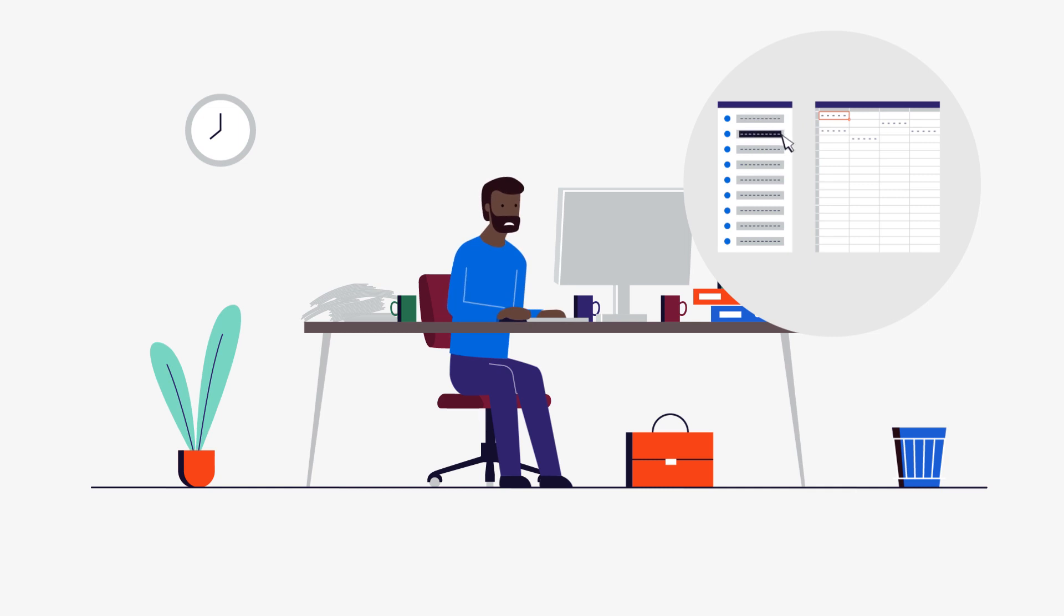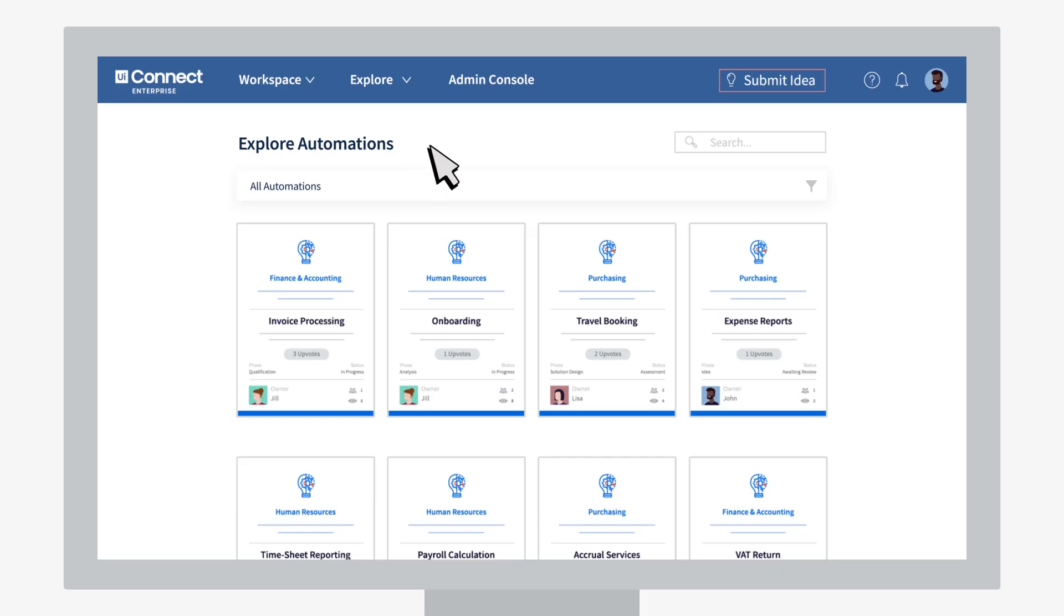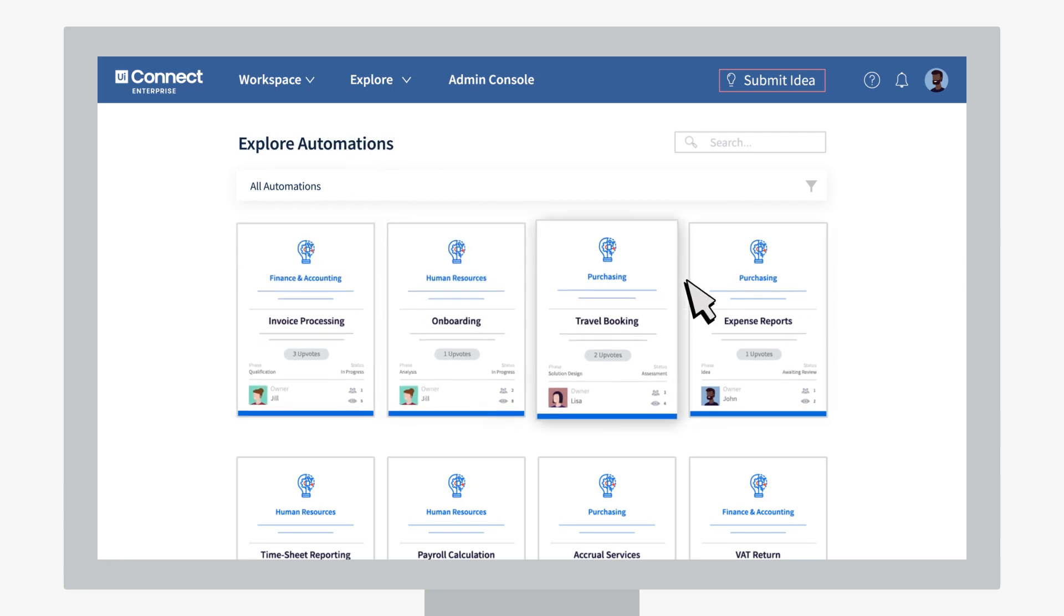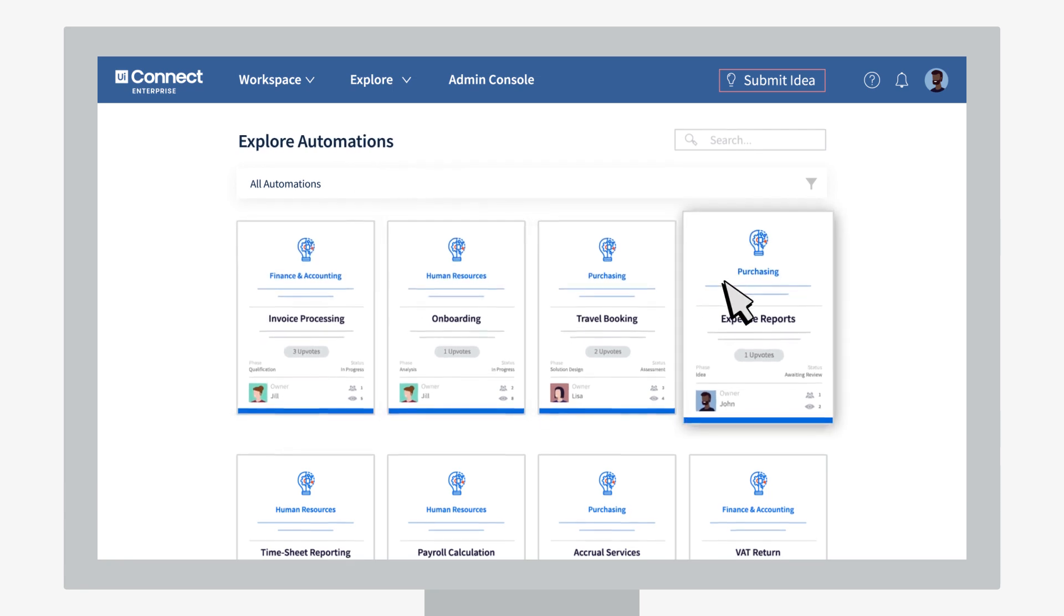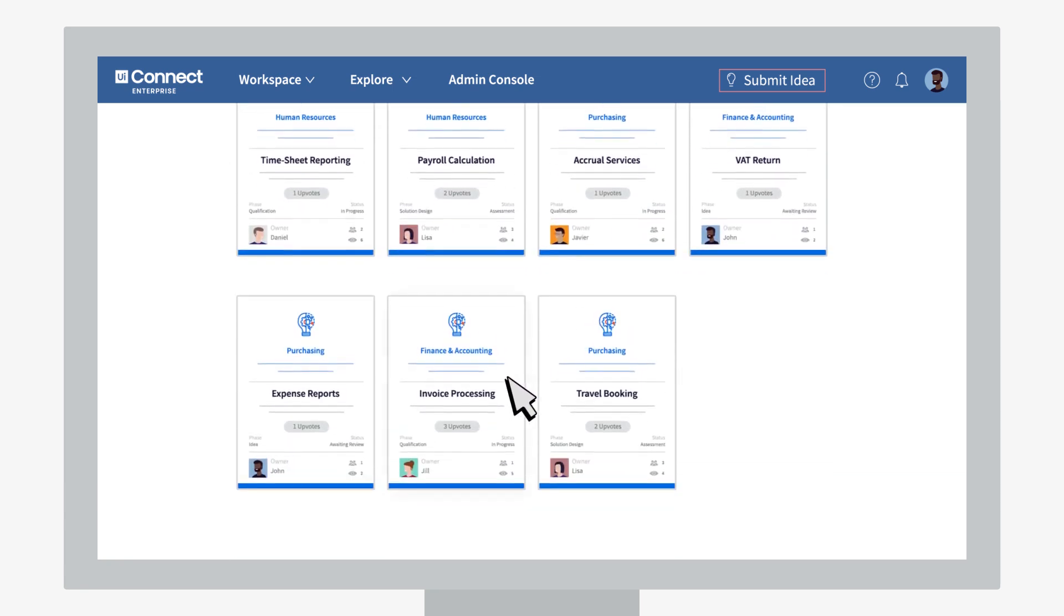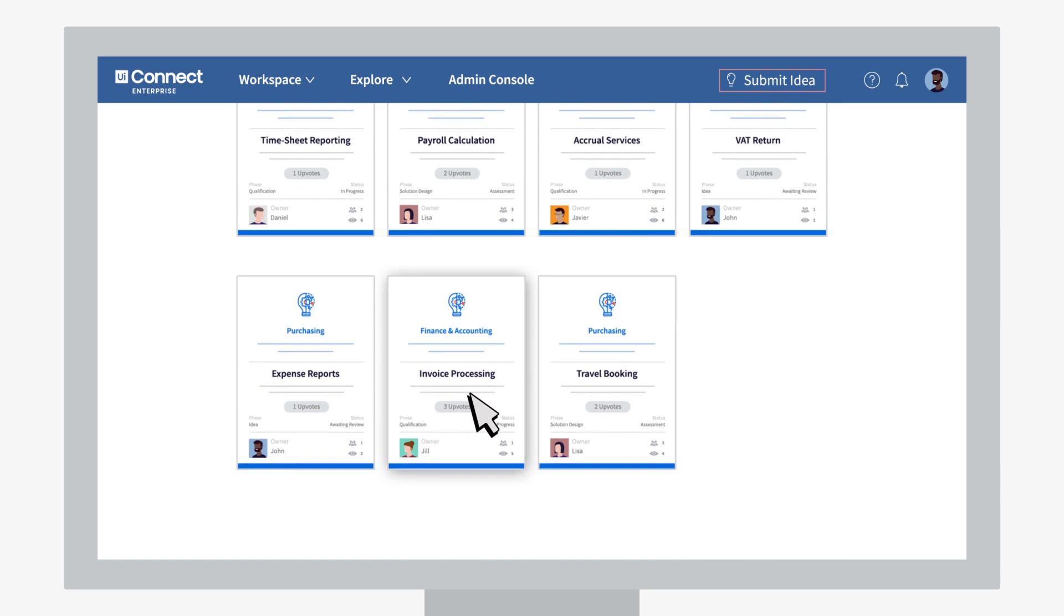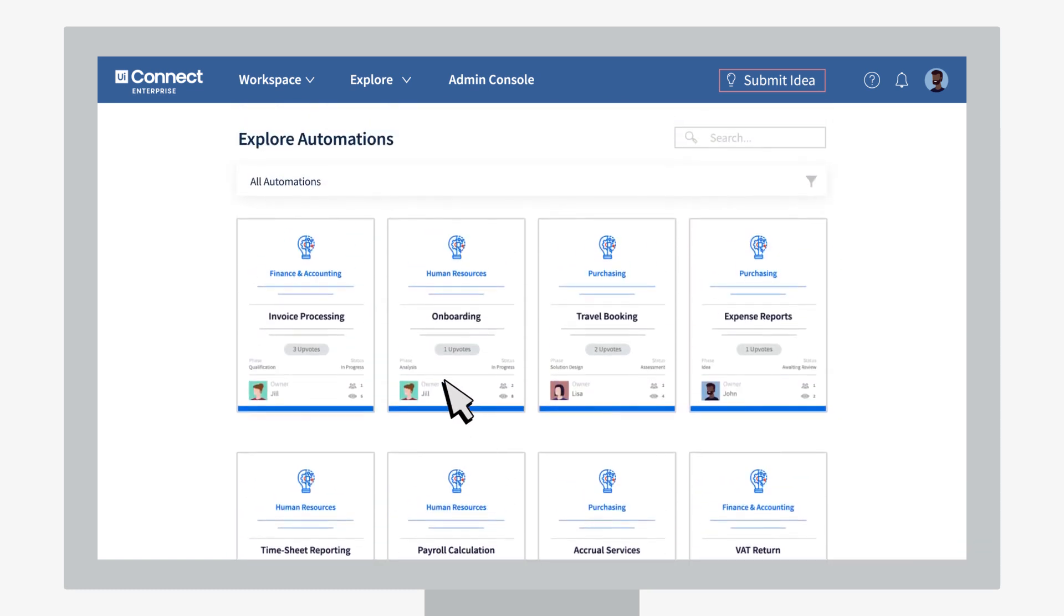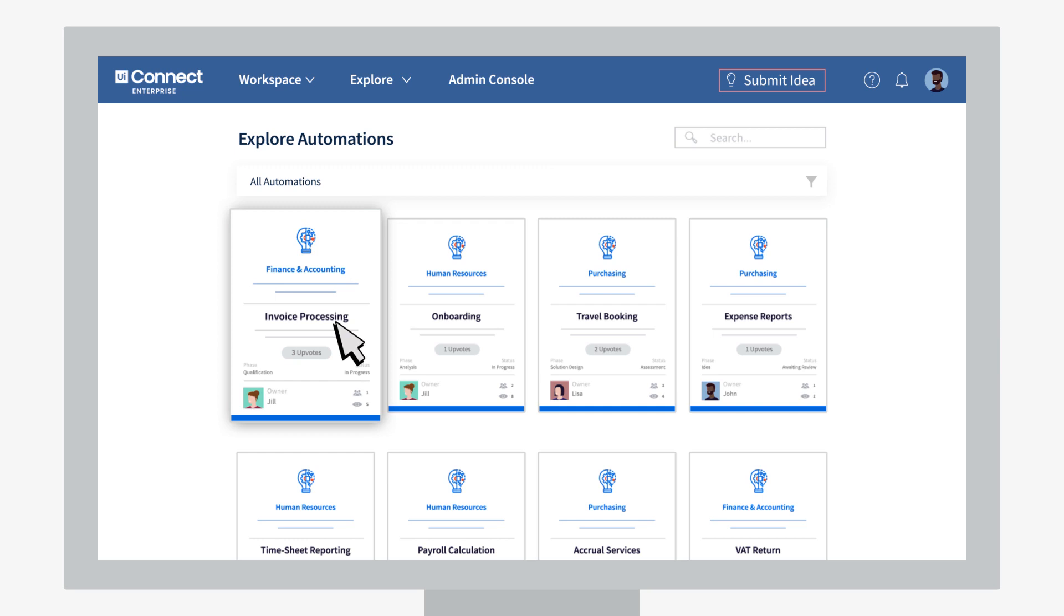As we say, if you hate it, automate it. If you're not sure where to start, you can check out what your teammates are thinking of automating. Everyone's automation ideas flow into a master list. Use the list to get inspired or show your support for other ideas.